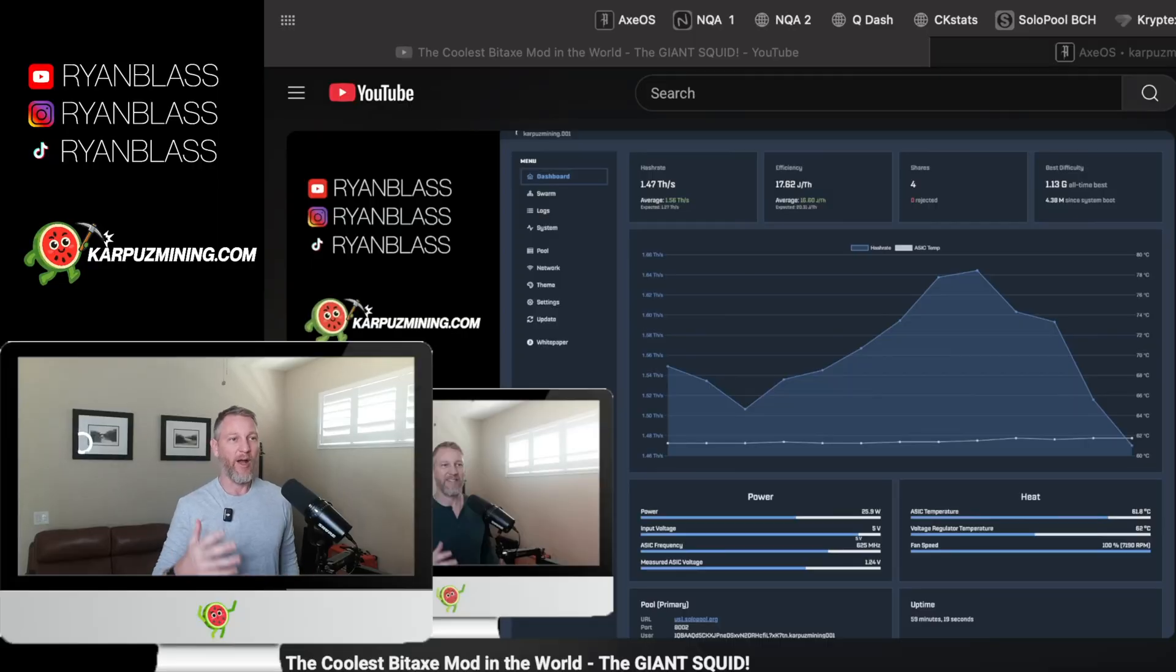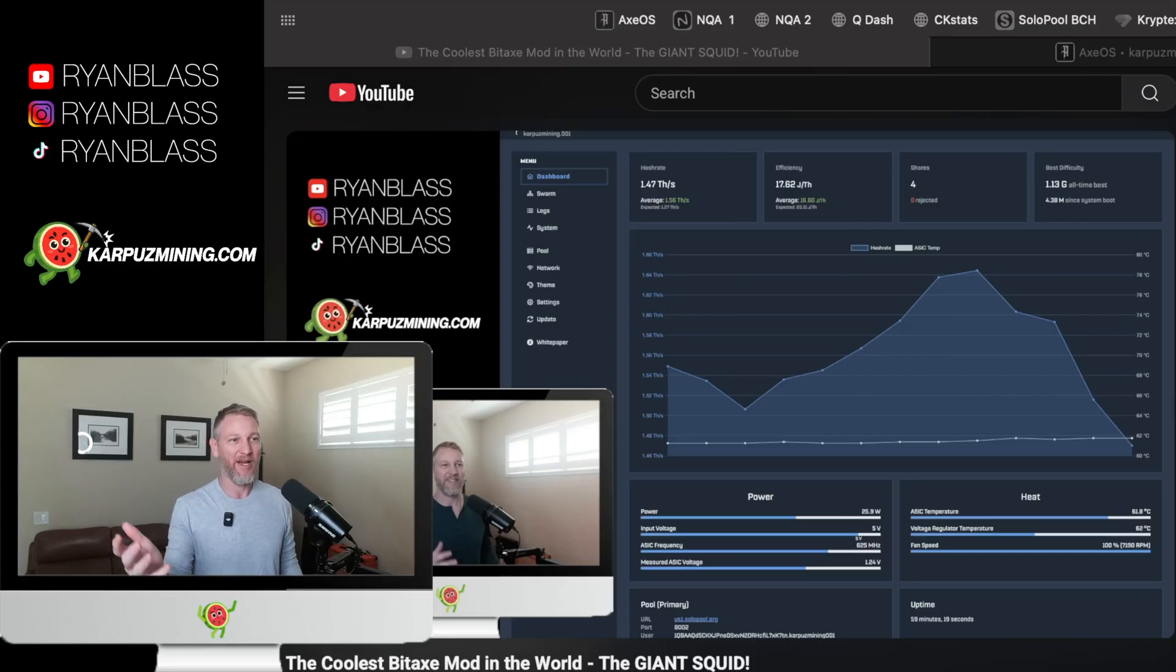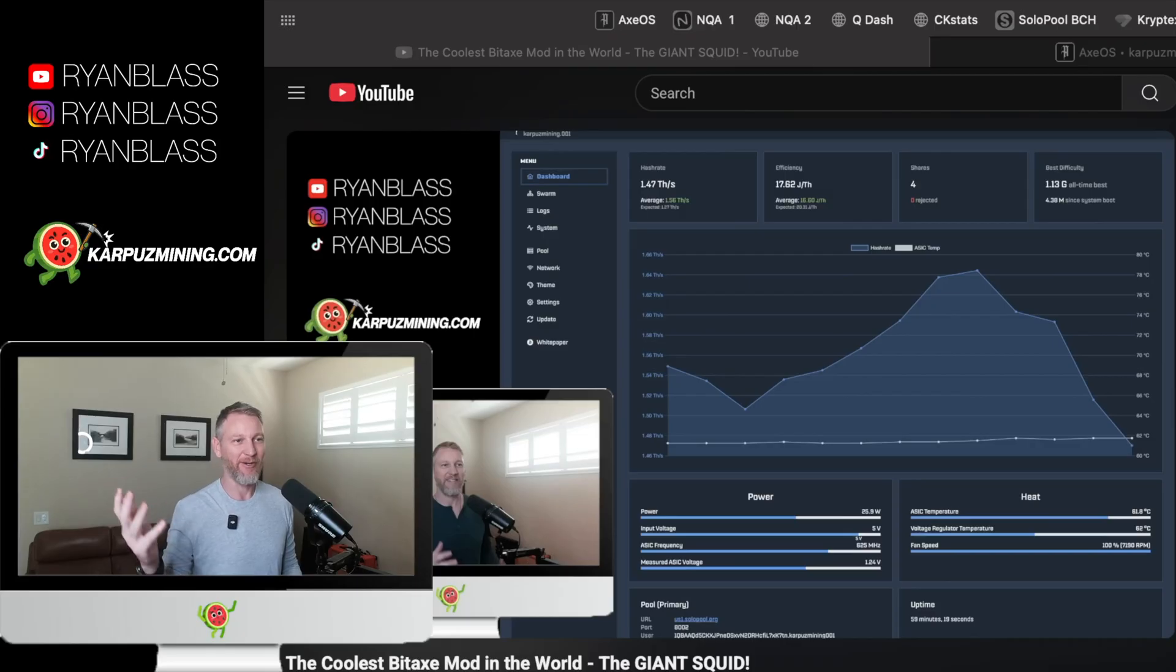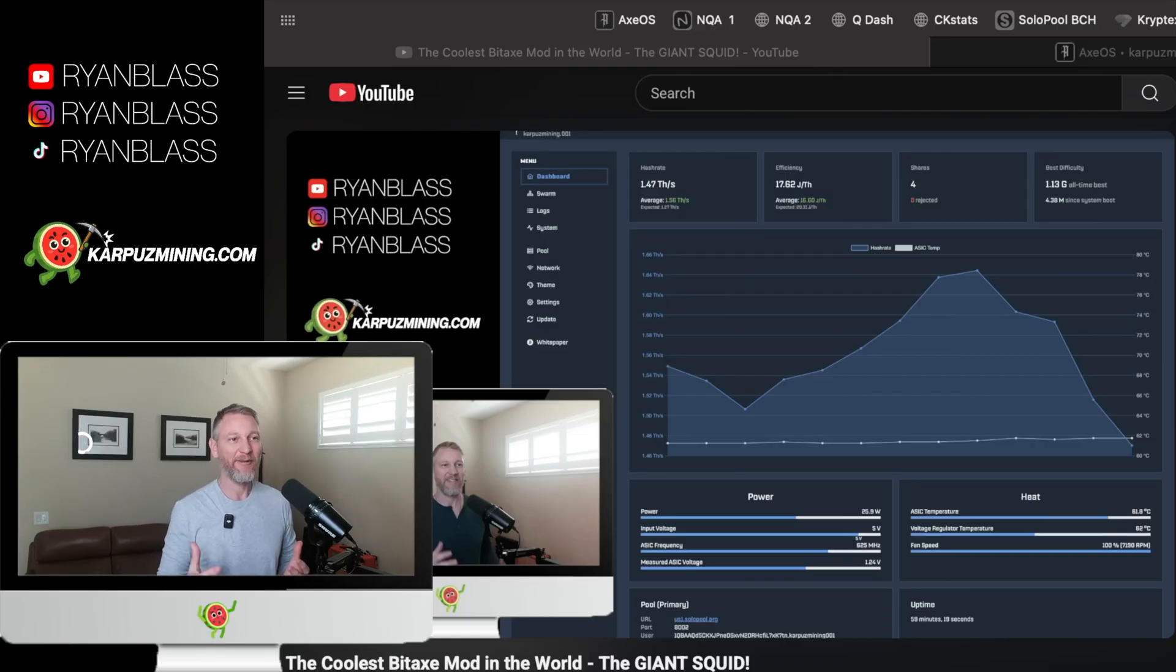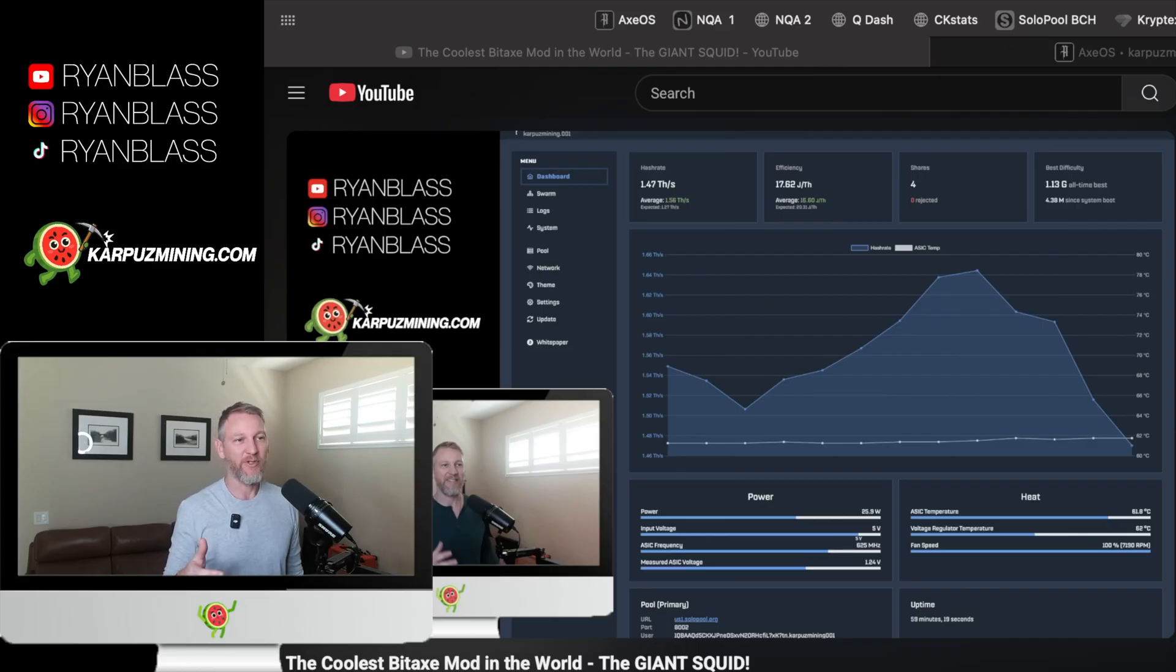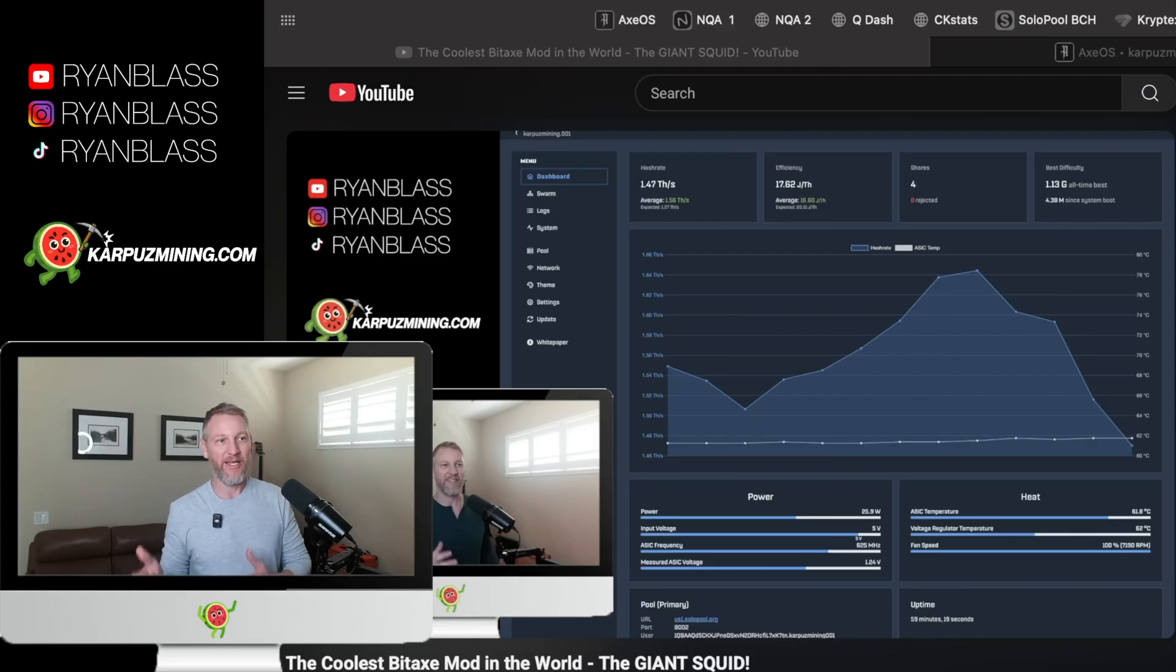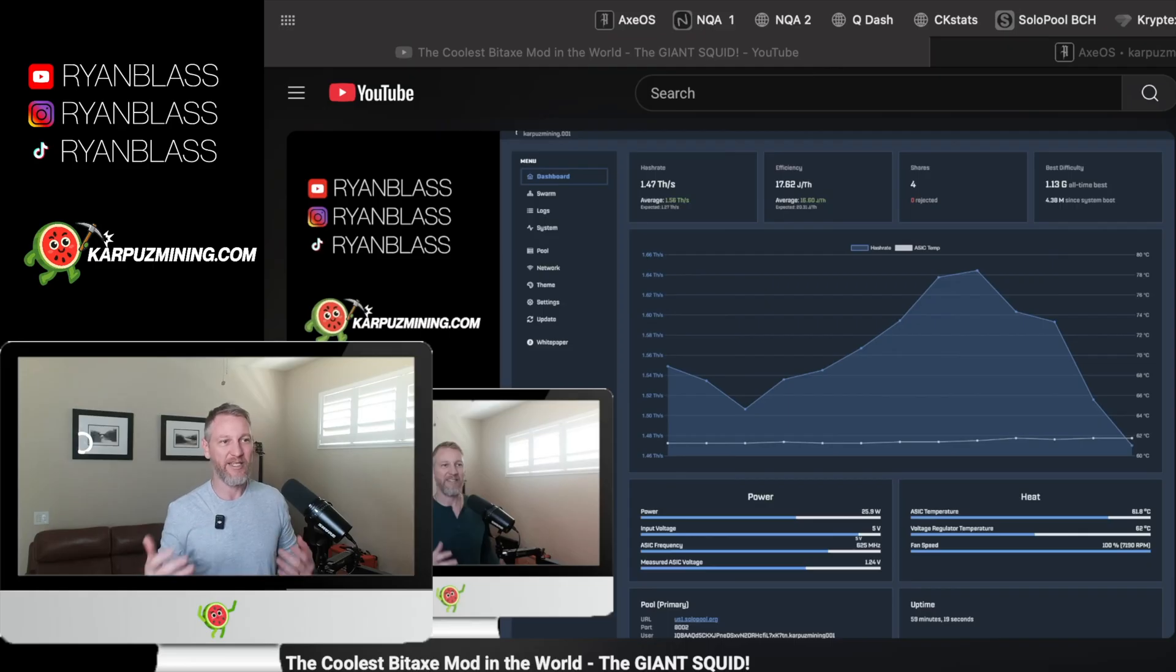Okay. So I already tested this thing in stock configuration. So I'm not going to do that whole thing again. We already have the numbers and we know exactly what it is there. Now in stock configuration, as these things come from Solo Satoshi, our temperature was about 62 degrees. That was our ASIC temperature and 62 degrees on the VR temperature. So 62 and 62.